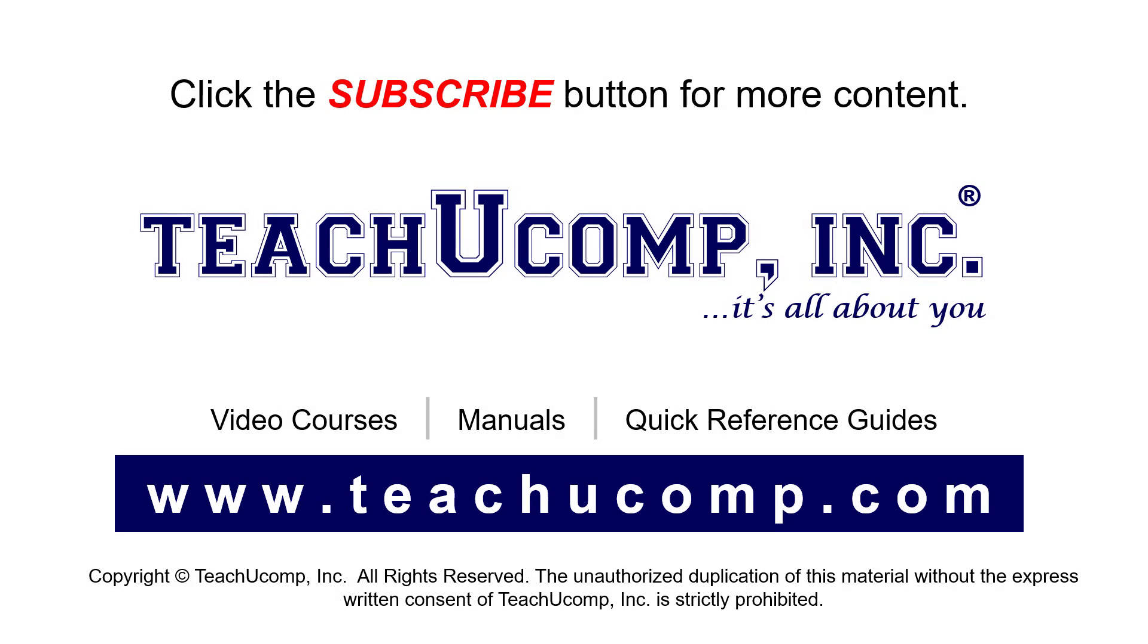Remember to click the Subscribe button to see more of our videos. See our full suite of courses, instruction manuals, and quick reference guides at www.teachucomp.com.